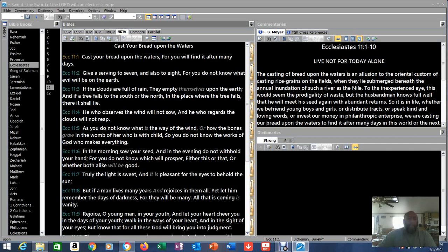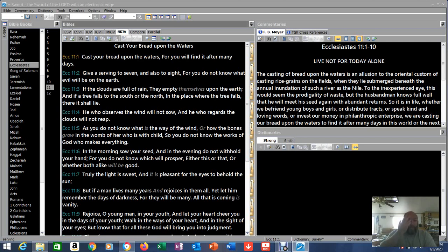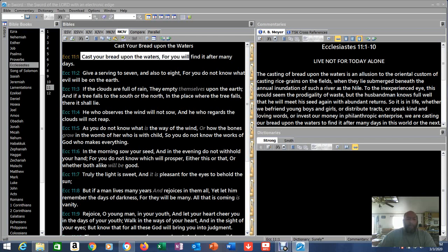Okay, cast your bread upon the water. Interesting that there's a commentary over here. Live not for today alone. We're going to read that as we go through this. But I've actually heard people share this before. Way back when I was a kid, I never understood what it meant. Let's see if we can get some light shed on this. Ecclesiastes 11, cast your bread upon the waters, for you will find it after many days.